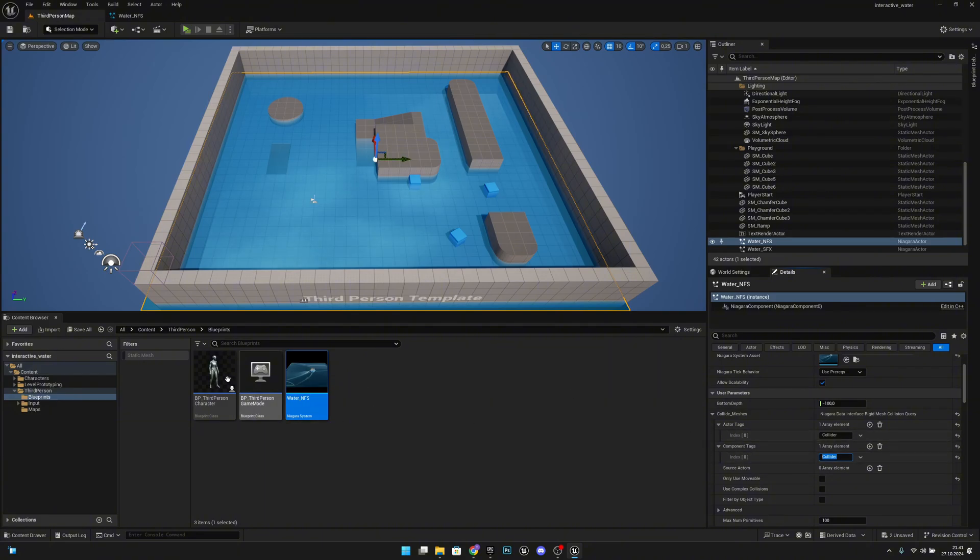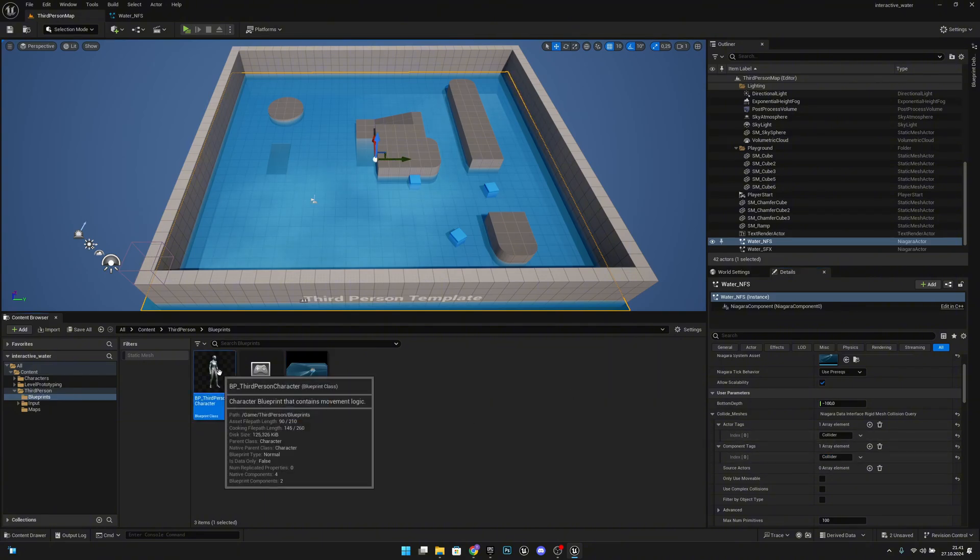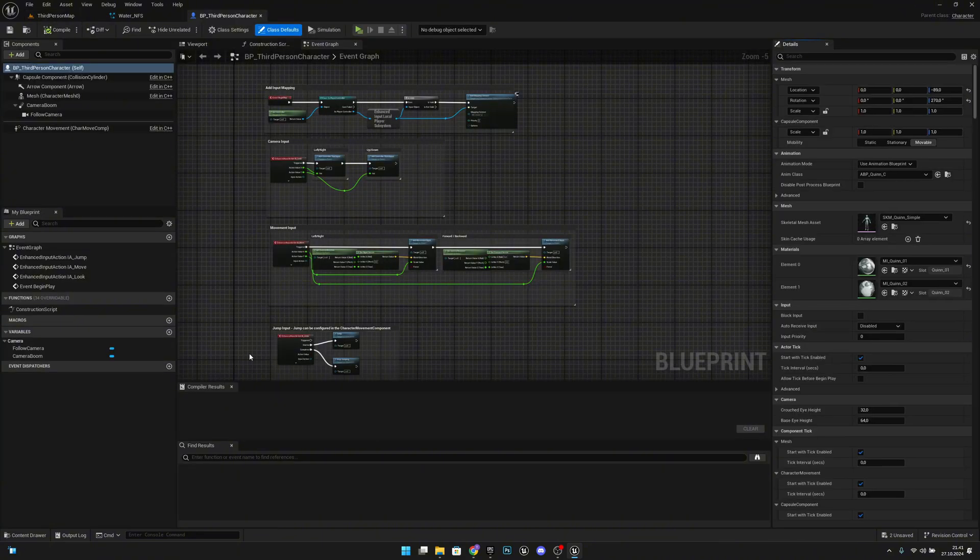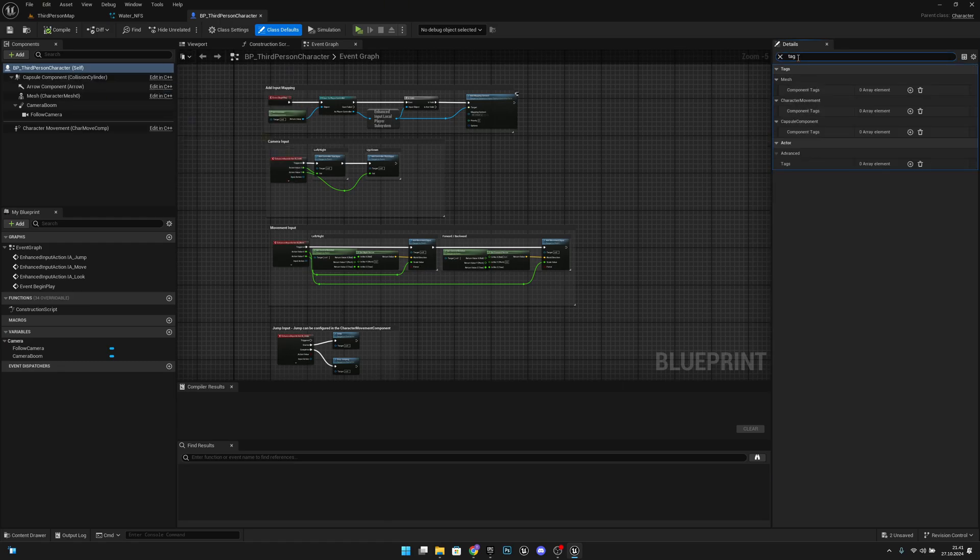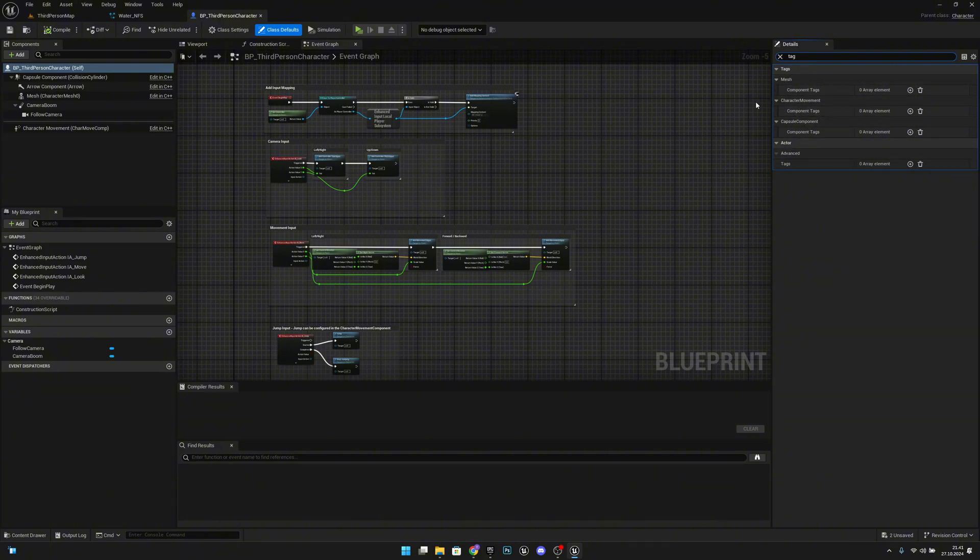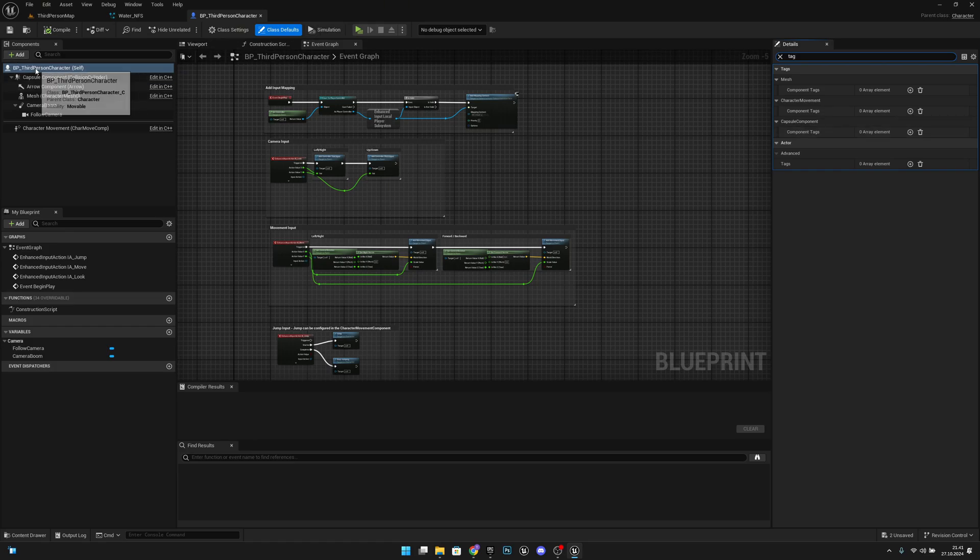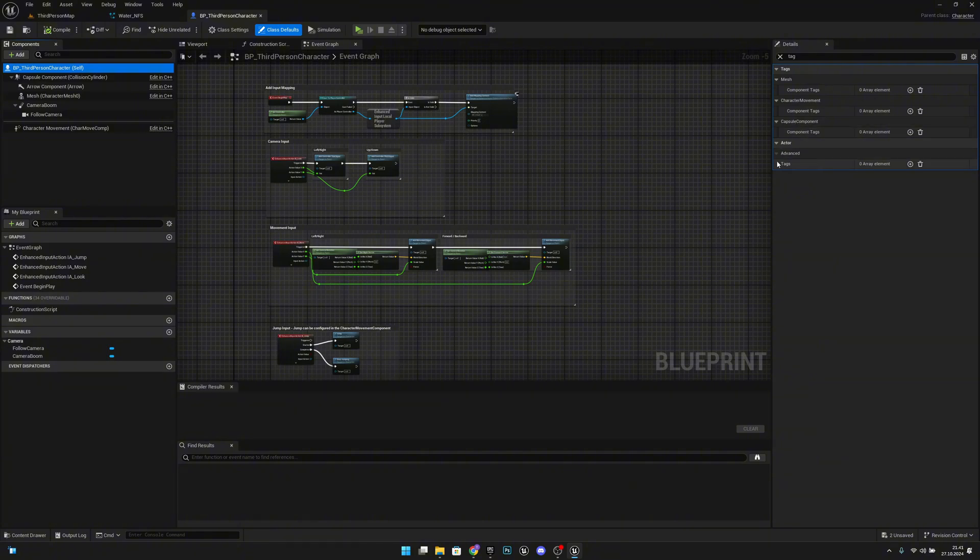So now we want to go to our character, for example. Let's open it. Let's search for tags. You should have all these mesh, capsule, component, actor, all these things here. If you don't, you have to select the whole actor, BP Third Person Character. Now on the actor, we want to add a tag. So Collider.